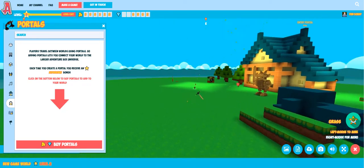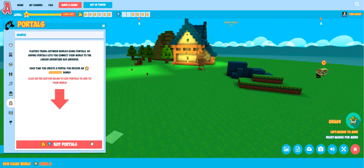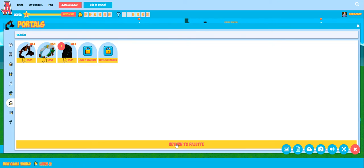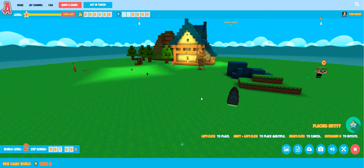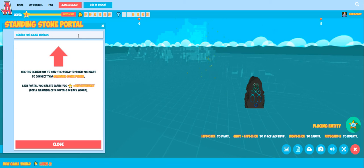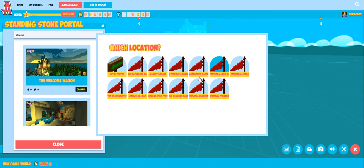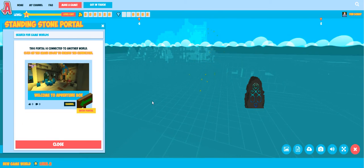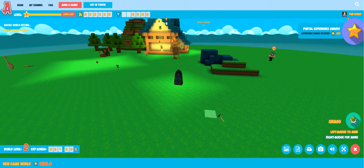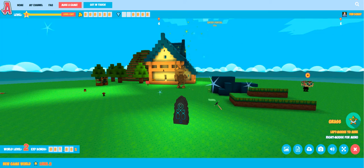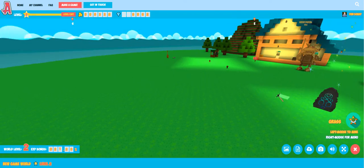Next up we've got portals. Portals are very simple — we can connect worlds in AdventureBox with each other. I buy a portal, drop it into my world, and here I have the option to search and find another world to connect this to. We search, we connect, and now we can choose different locations in the target world — I'll choose the entry point. Our portal is now set up and connected to the target world, so when players approach that portal they can choose to jump through it and arrive in the other world. That way we can create networks of worlds inside of the AdventureBox engine.